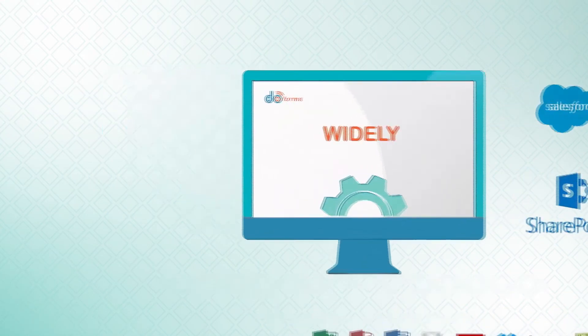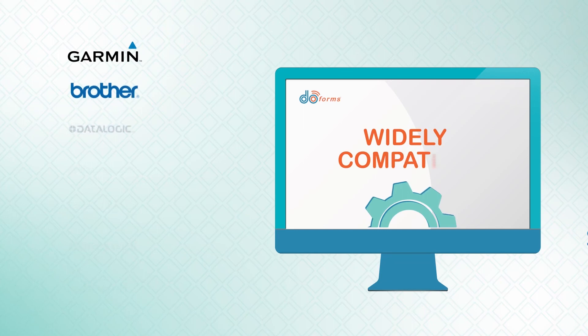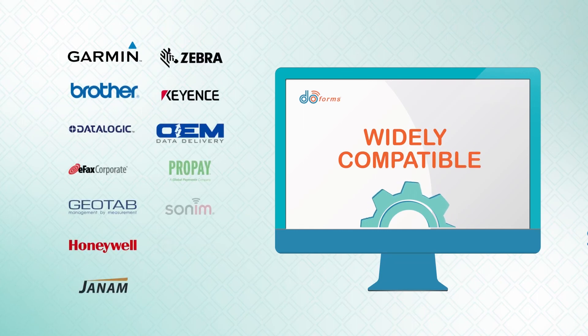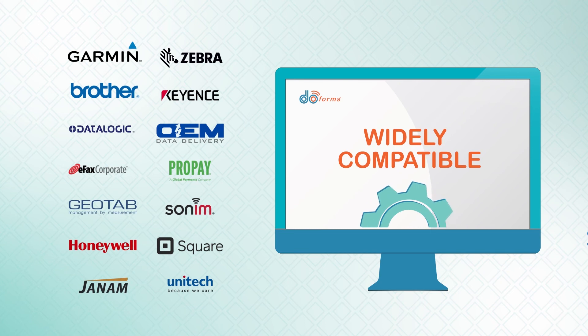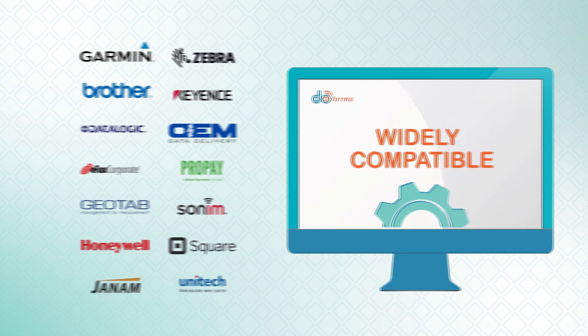Our enterprise-class mobile forms platform seamlessly integrates with an array of purpose-built software and hardware, making DoForms a powerful end-to-end business solution.